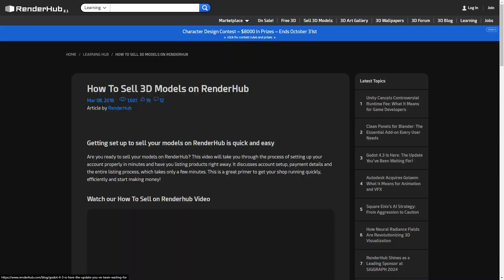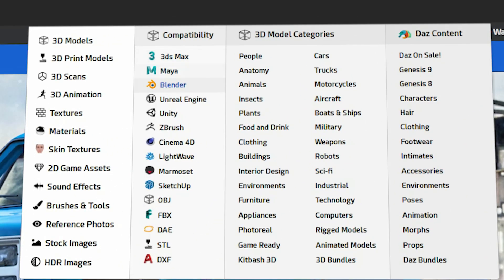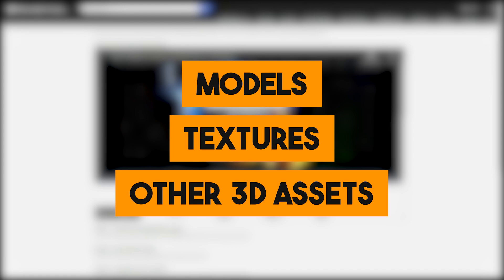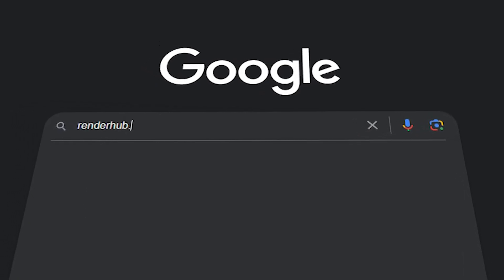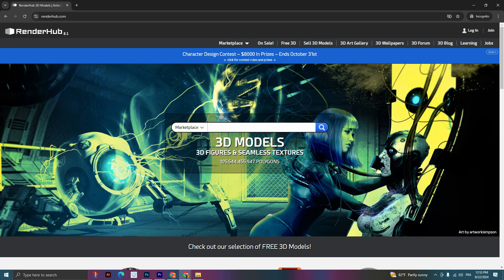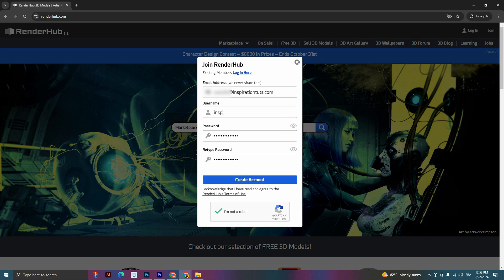In addition to its wide array of assets, Renderhub offers a learning section and a render gallery where you as an artist can promote your work. The assets are compatible with most major 3D software and available in different standard formats. Renderhub also gives you the ability to sell your own models, textures, and other 3D assets. Setting up a store is simple — just go to Renderhub.com, hit the Join button at the top right corner, and create an account. Your store link will be based on the username you chose, so pick something easy to remember, since the link is simply Renderhub.com followed by your name.